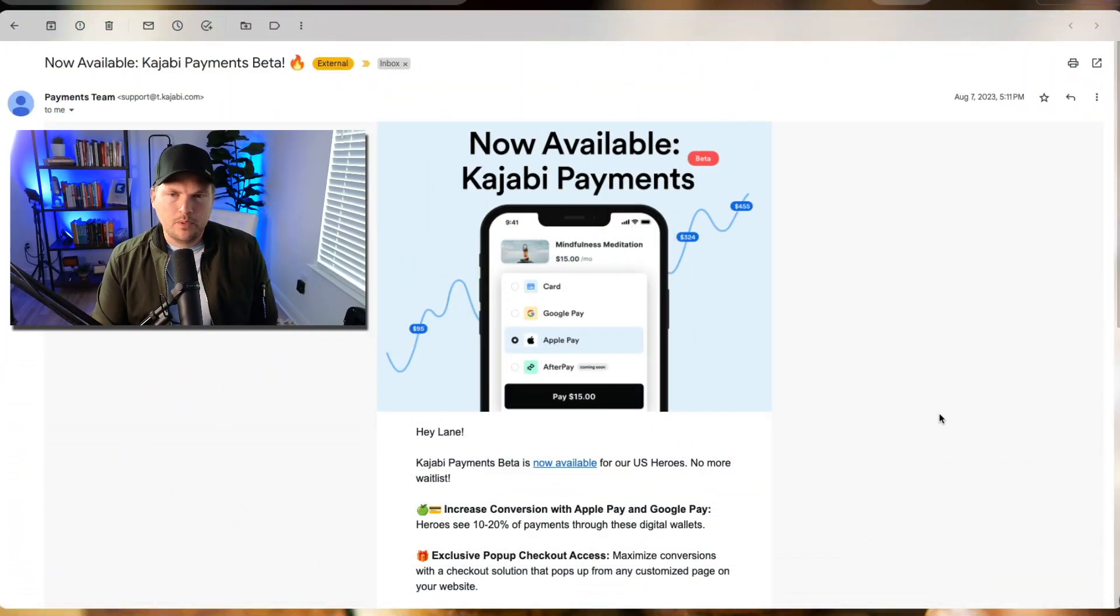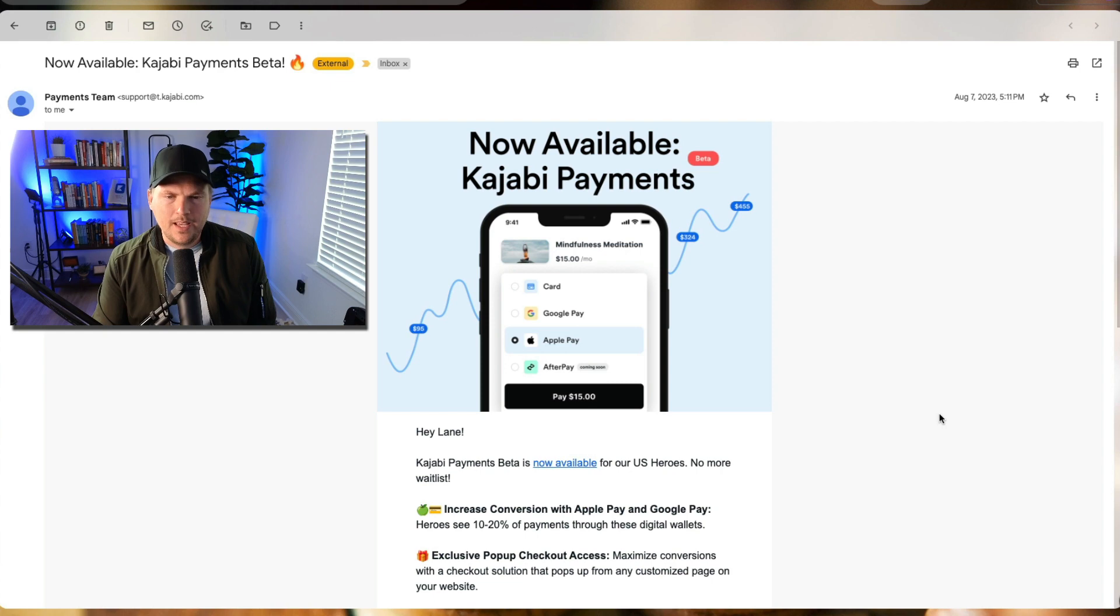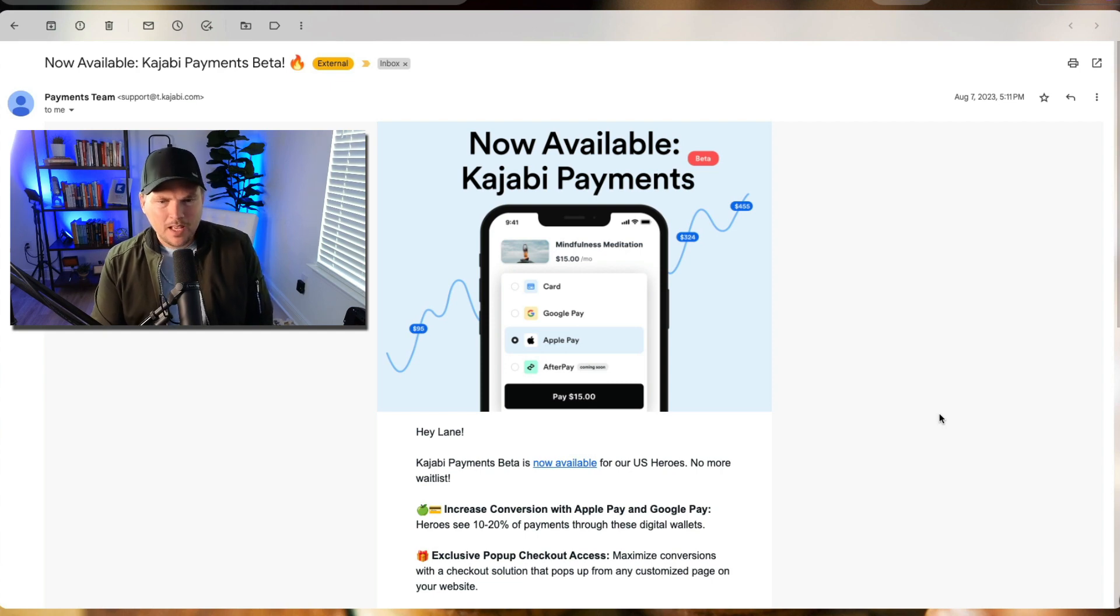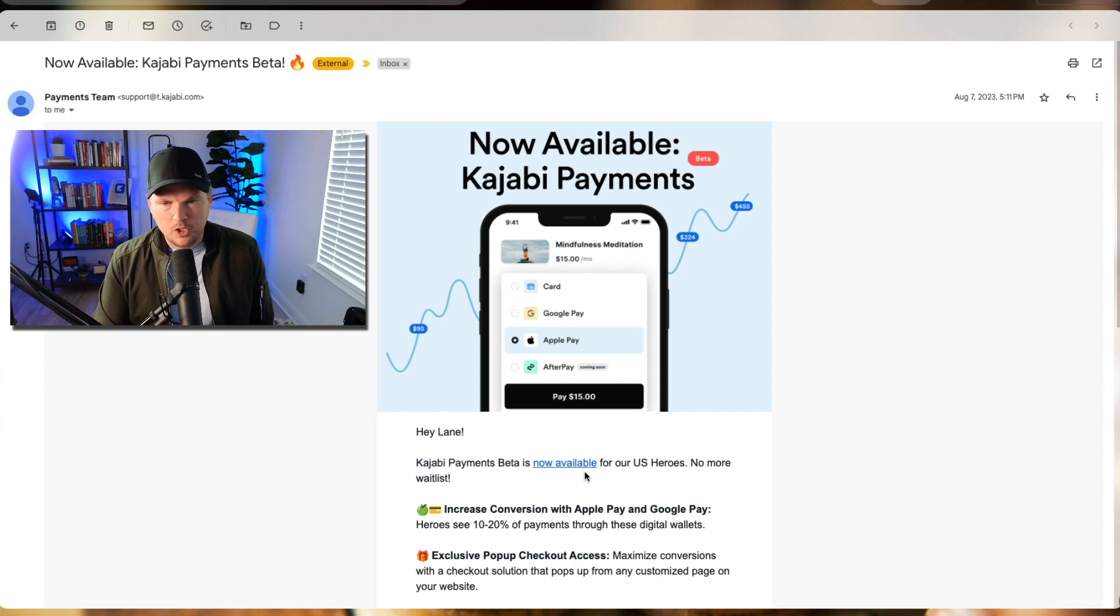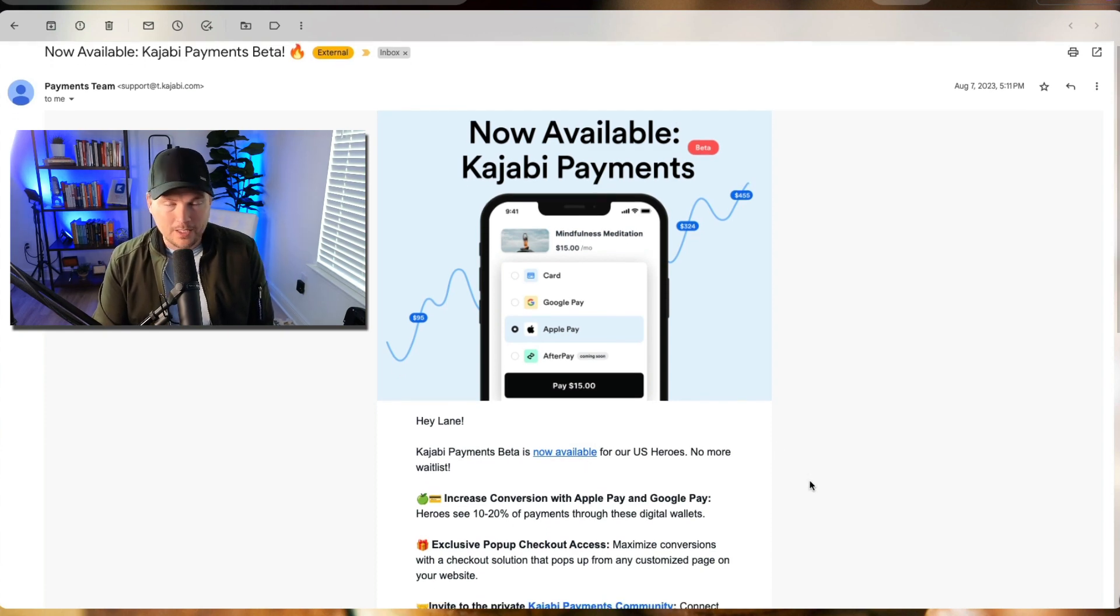Now available Kajabi payments. Kajabi payments beta is now available for US heroes. No more waitlist.